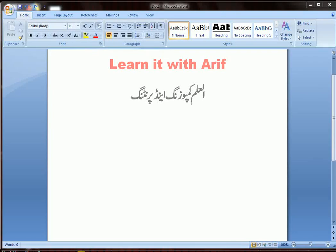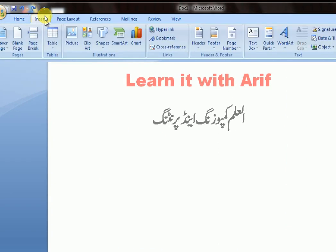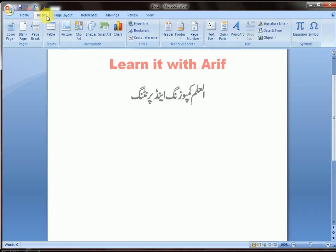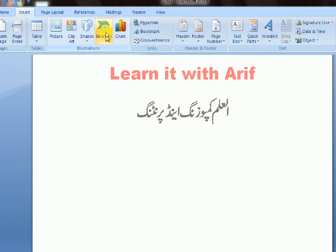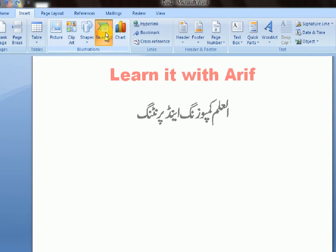Hello friends, welcome to Learn It with Arif. In this lesson we are going to learn how to insert SmartArt in MS Word. Click where you want to insert SmartArt, go to the Insert tab, and click SmartArt.